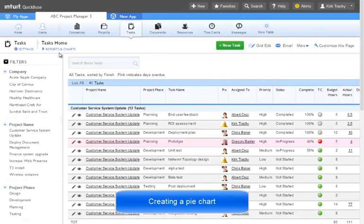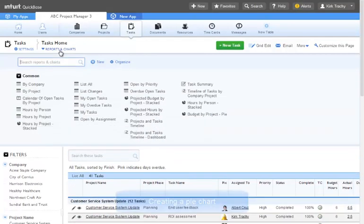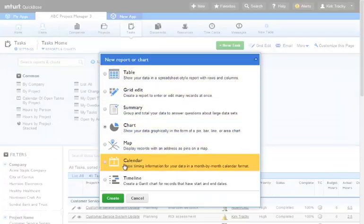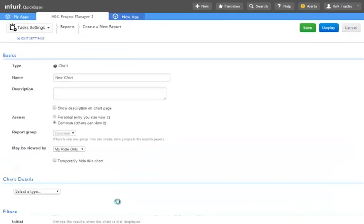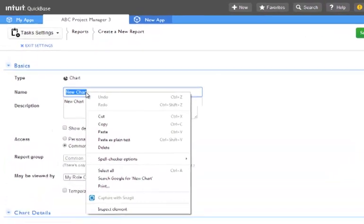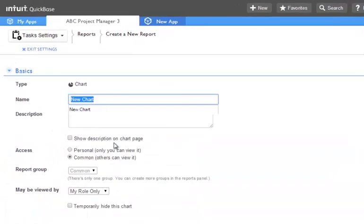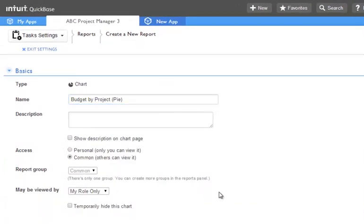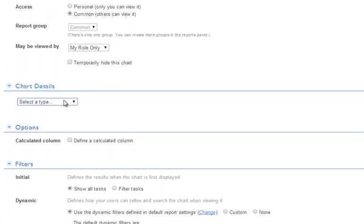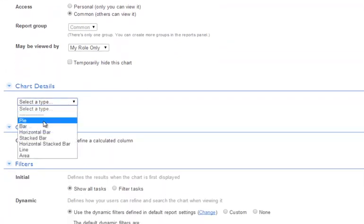We click on reports and charts and then new and then select chart and create. Let's name the report budgets by project pie.